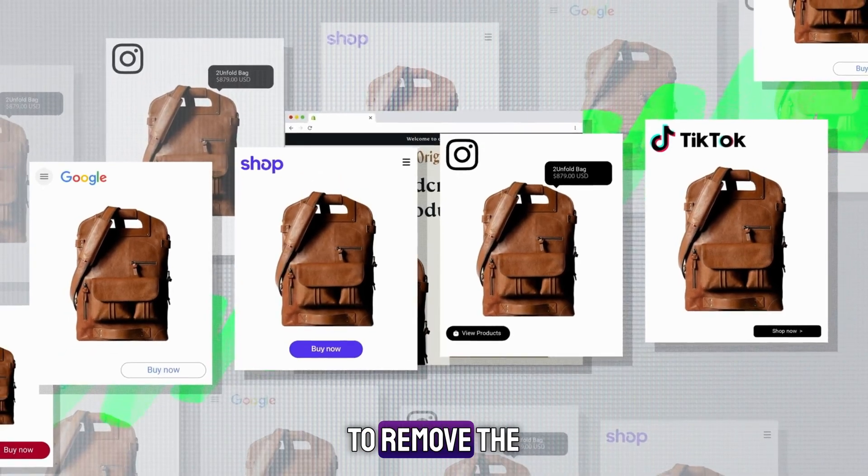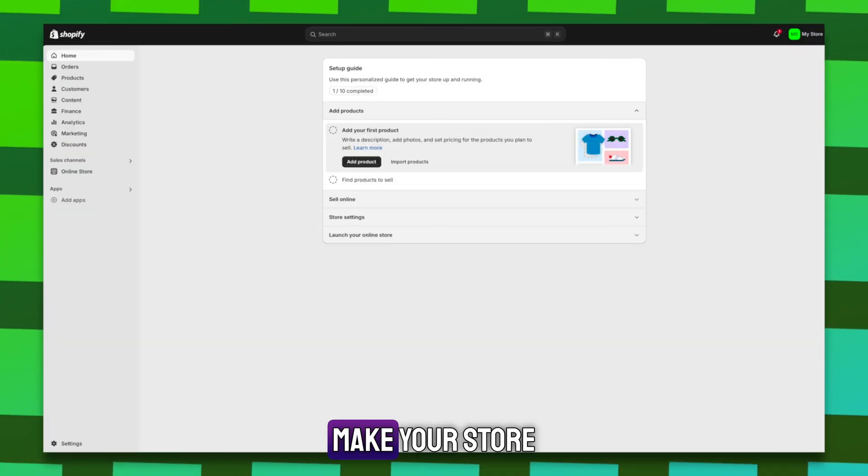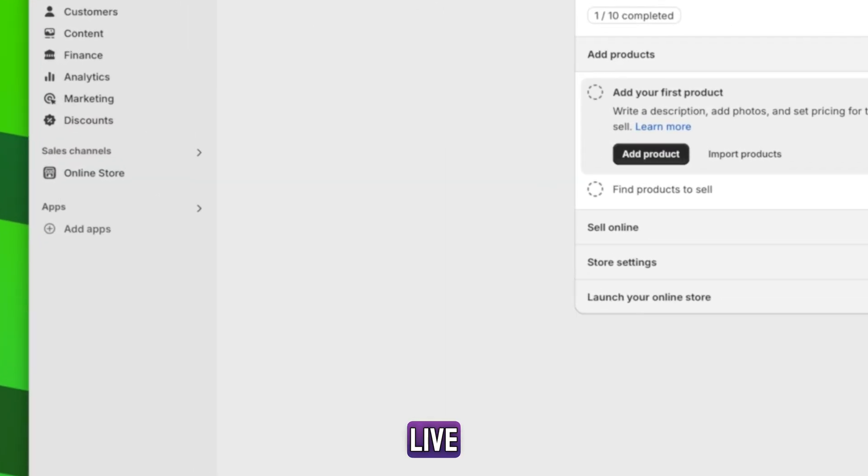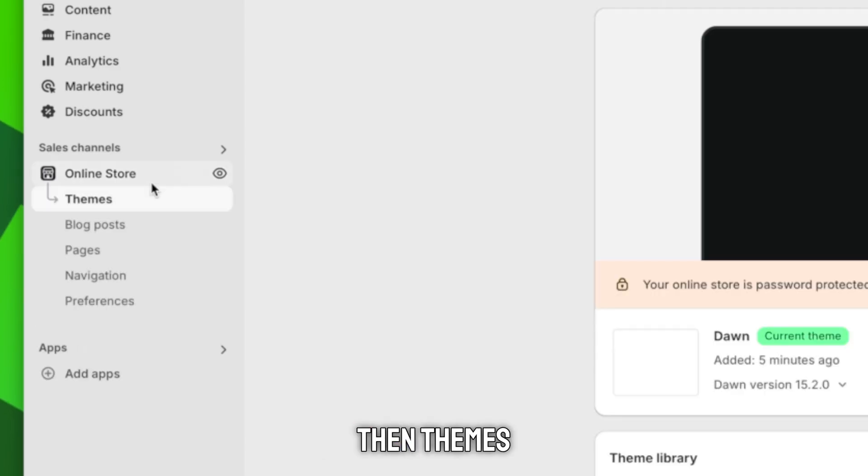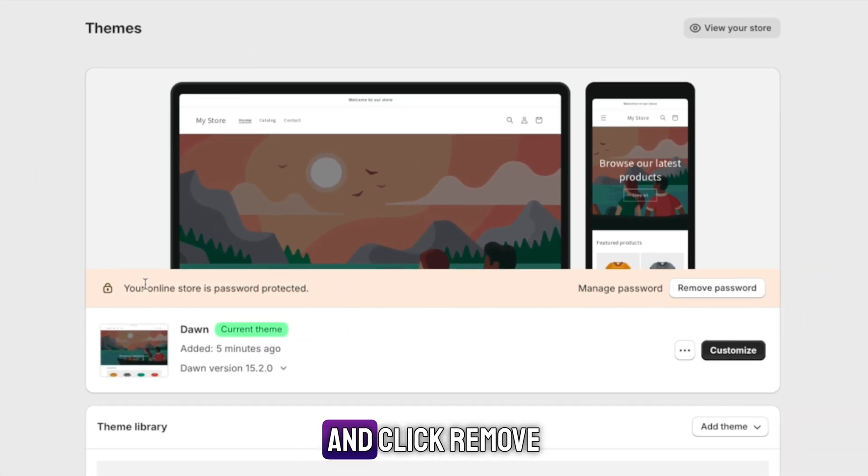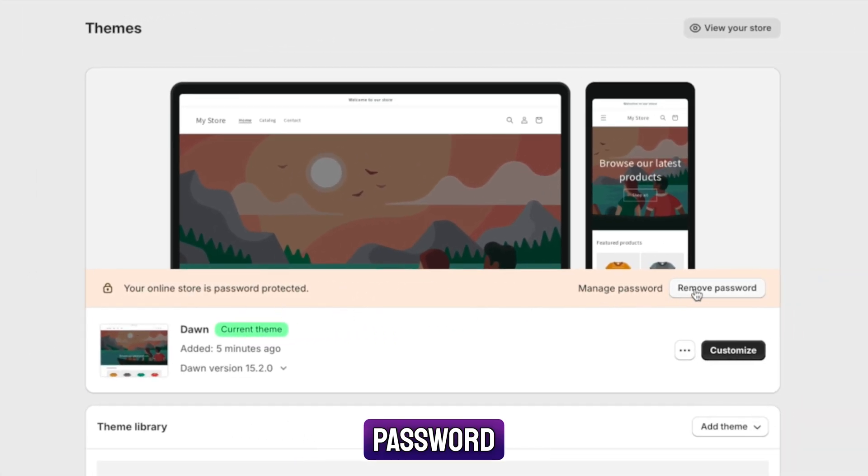To remove the password and make your store live, go to online store, then themes, and click remove password.